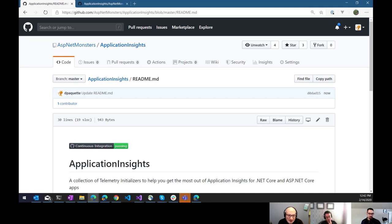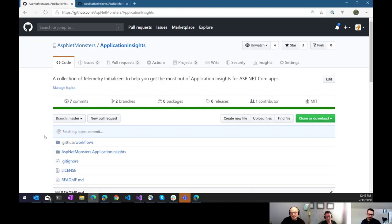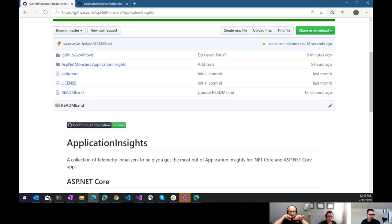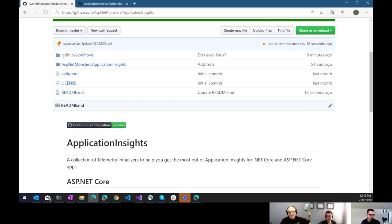All right. Well, thanks everybody for joining us on another episode of the ASP.NET Monsters. Remember to like, comment, share. And if you find that your comments are not making it through, check that filter dialog box. We'll see everybody next week. Bye. Cheers, everyone.